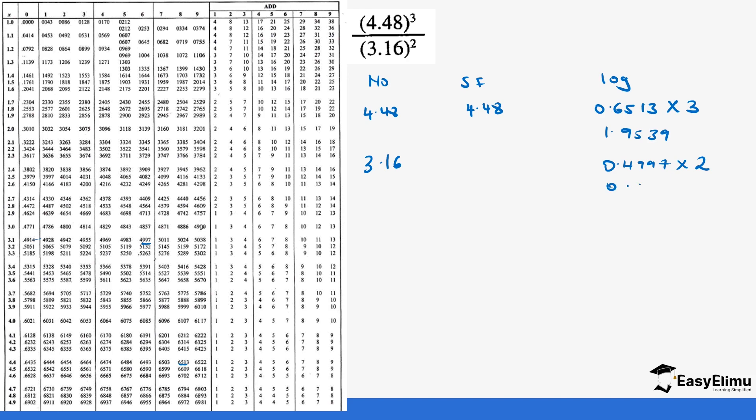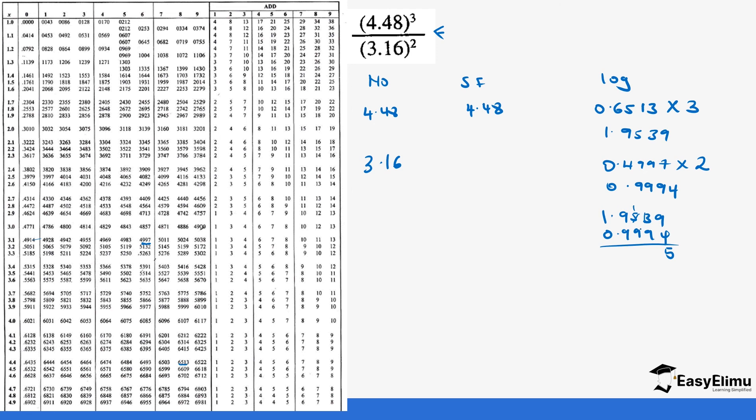So these two are subtracted because of the division sign. So 1.9539 minus 0.9994, this gives us 0.9545.